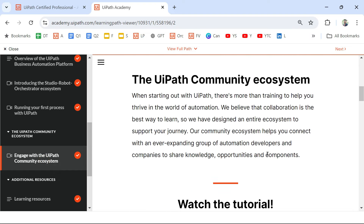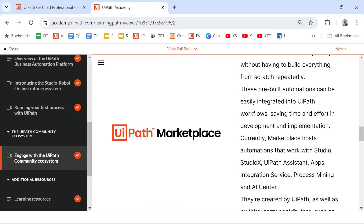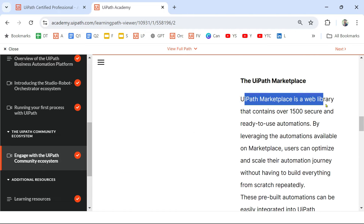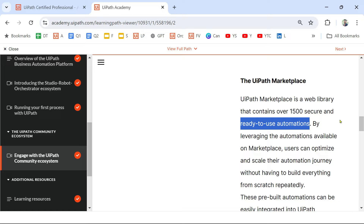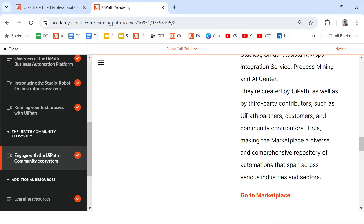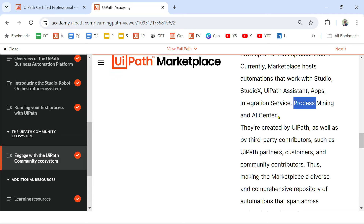Now let's look at UiPath Marketplace. UiPath Marketplace is a web library that contains over 1,500 secure and ready-to-use automations. The keyword here is 'ready-to-use automation.' The marketplace hosts automations that work for Studio, Studio X, UiPath Assistant, Apps, Integration Service, Process Mining — for all different products. The key phrase is 'ready-to-use automation.'